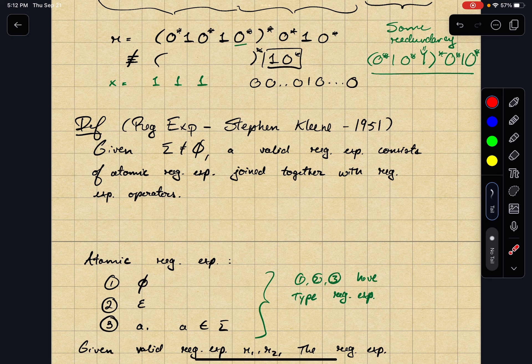So you have these building blocks — these atomic regular expressions — and you can create new valid regular expressions by joining those atomic regular expressions together with the plus, the star, and the concat operator.